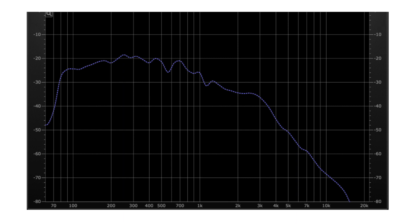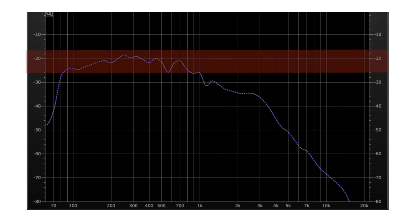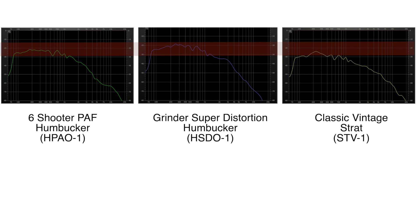So it shows where a pickup tends to be overall. On the HSDO distortion pickup, you can see that the decibel level is higher for a longer period compared to the other two pickups — compared to the STV. That's essentially saying that the whole pickup sample or demo is louder, which obviously you would expect from a distortion pickup. The standard HPAO is basically somewhere in between the Strat and the Super Distortion pickup — its volume is lesser than the Super Distortion and of course greater than the Stratocaster pickup.